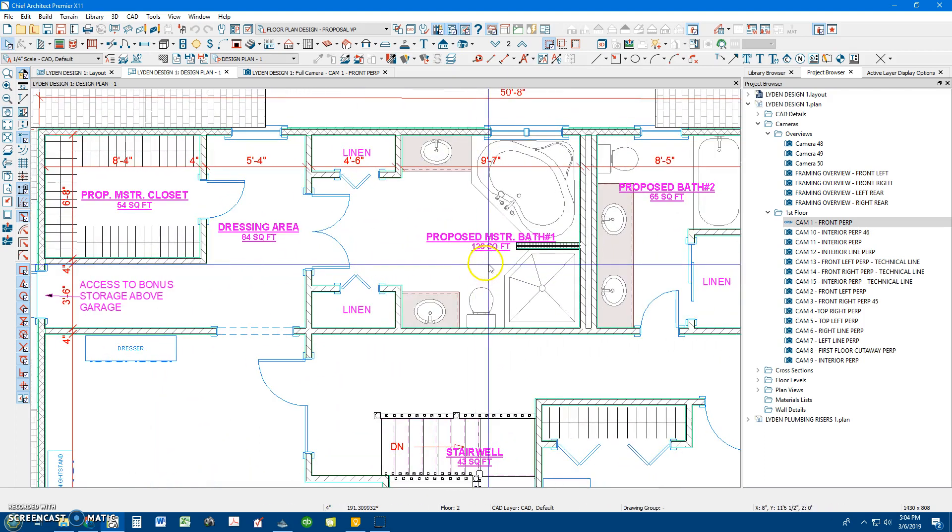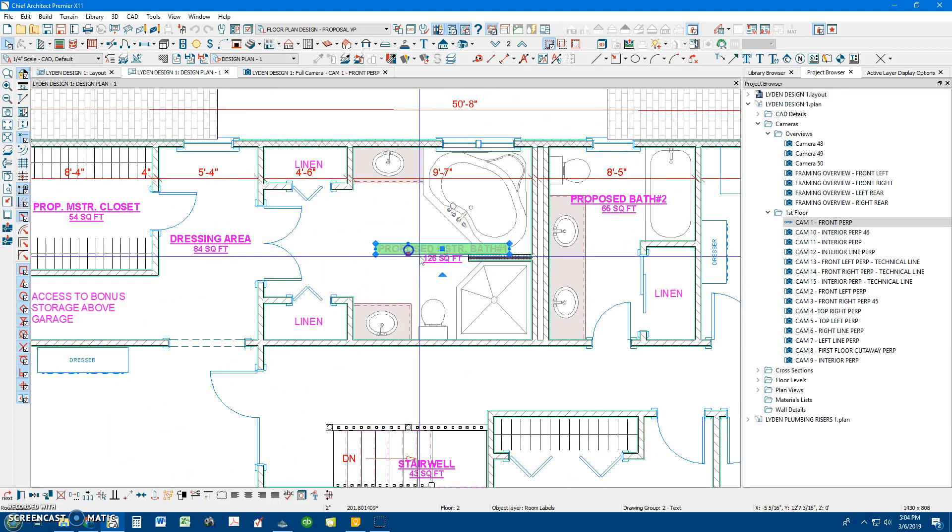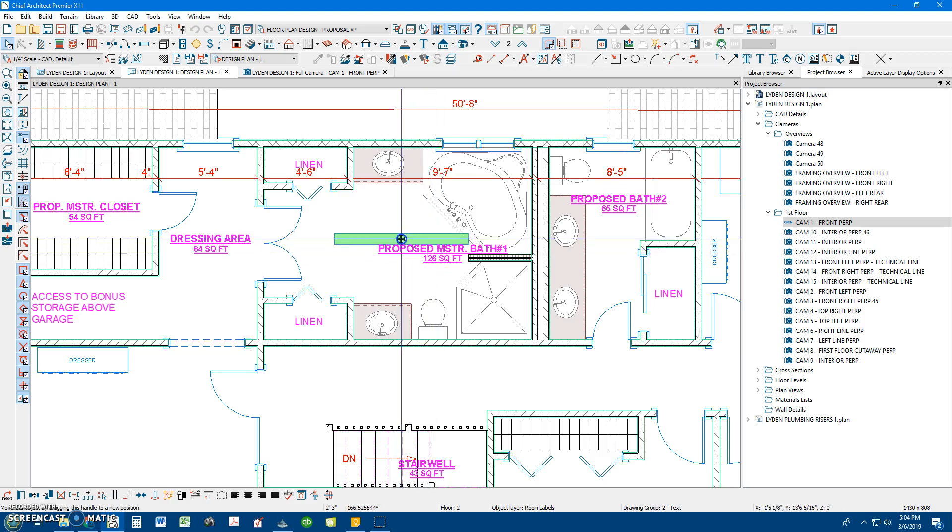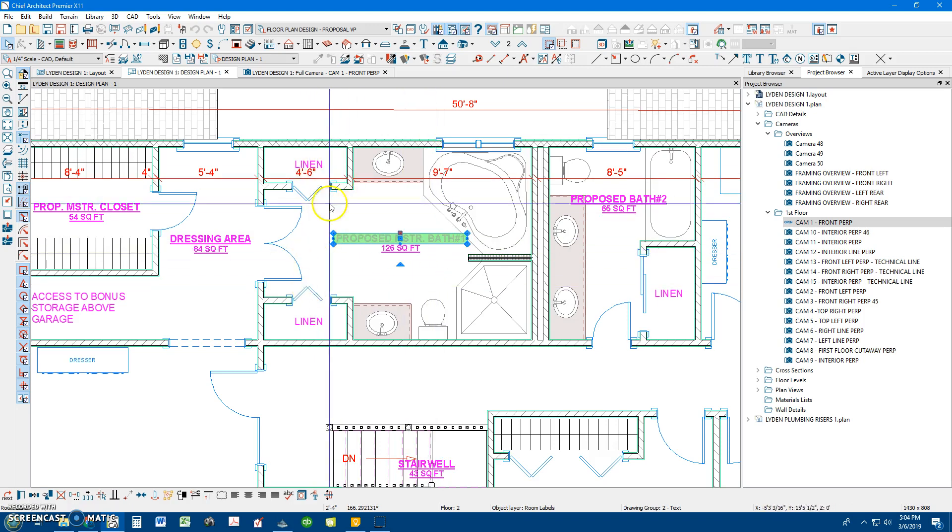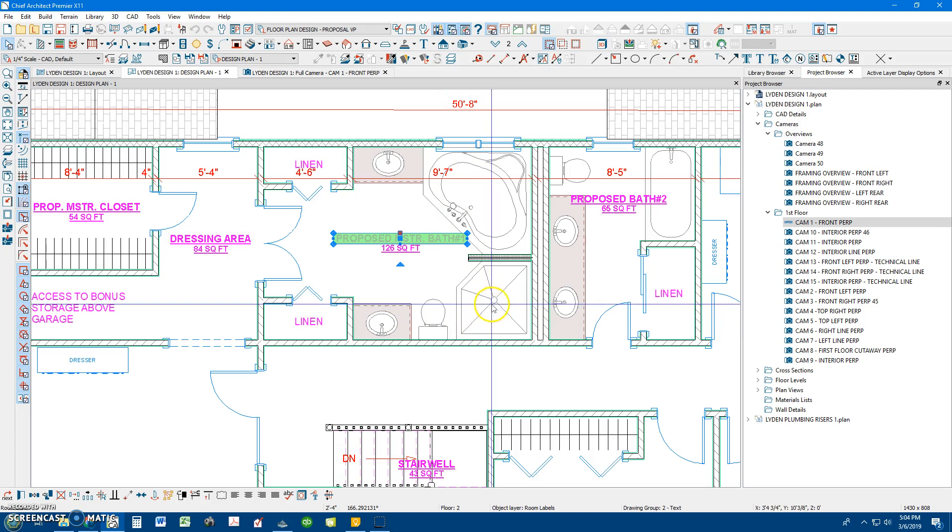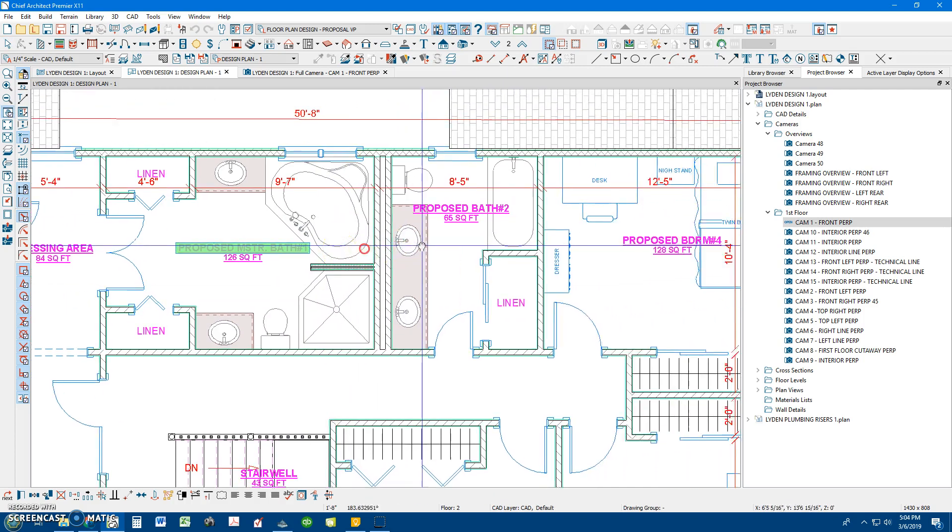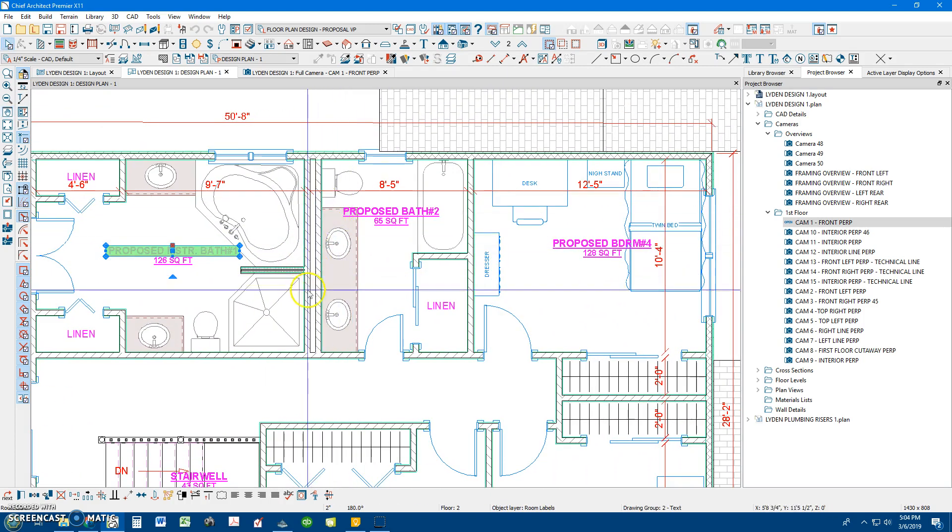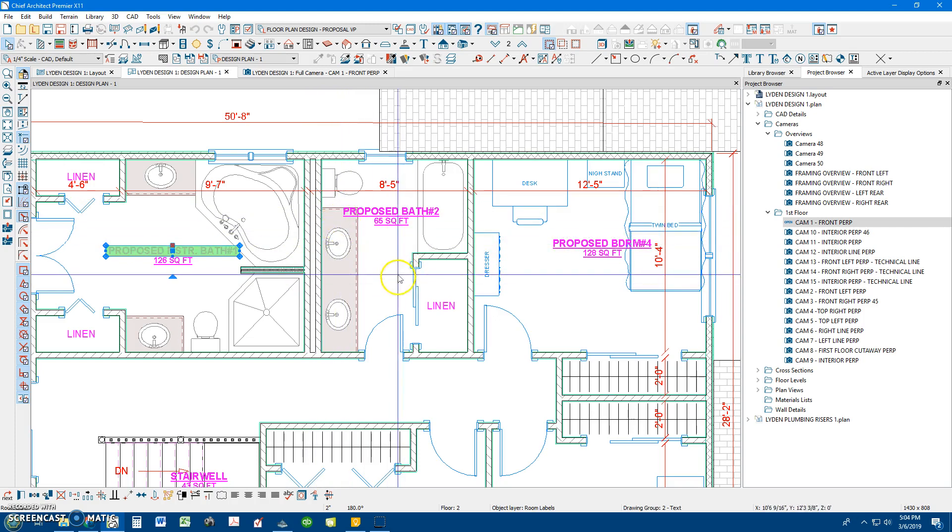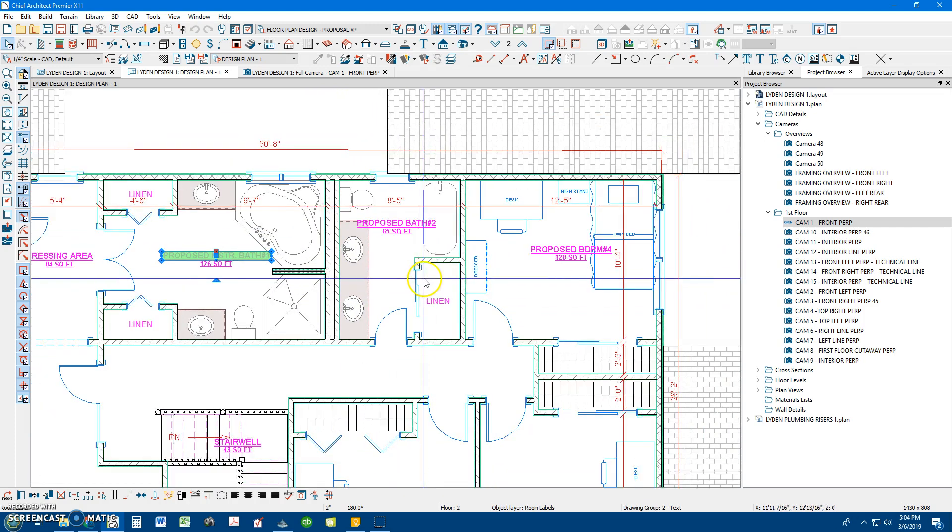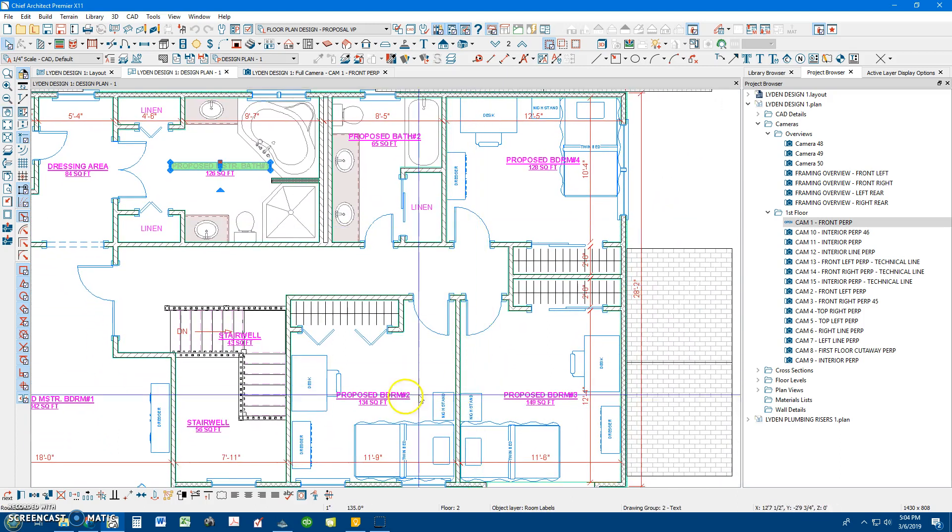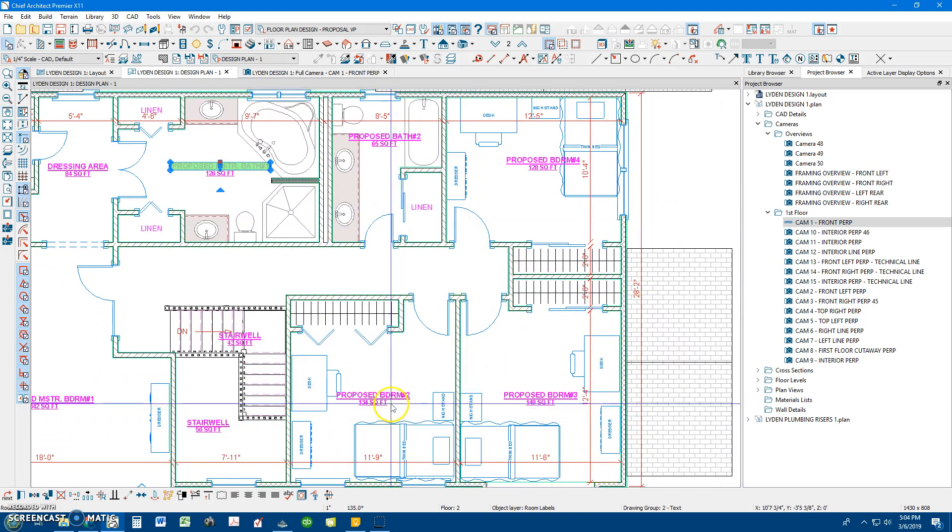I've got a large master bathroom here, dual linen closets, dual sinks, water closet, large stand-up shower, and a jacuzzi tub. And then sharing a wet wall, I have a common bath for the kids with a linen closet. And then I've got three nice size bedrooms for your kids.